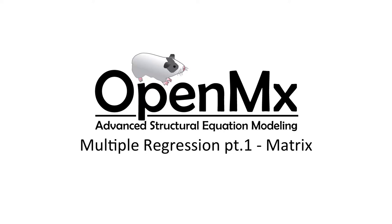Hello and welcome to the OpenMx video tutorial series. In this video we will be conducting a multiple regression analysis using OpenMx.